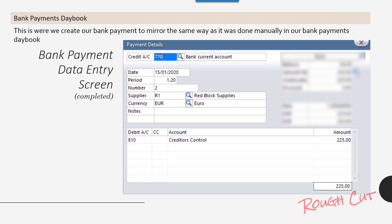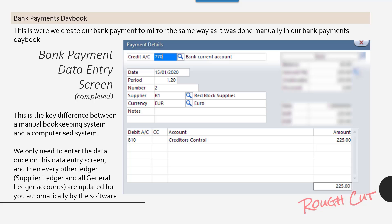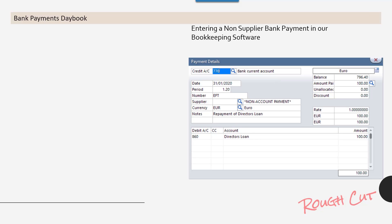This is where we create our bank payments to mirror the same way as it was done manually in the bank payments day book — the bank payment data entry screen, shown here completed. This is the key difference between a manual bookkeeping system and a computerized system: we only need to enter the data once on this data entry screen, and then every other ledger — the supplier ledger and all general ledger accounts — are updated automatically by the software.